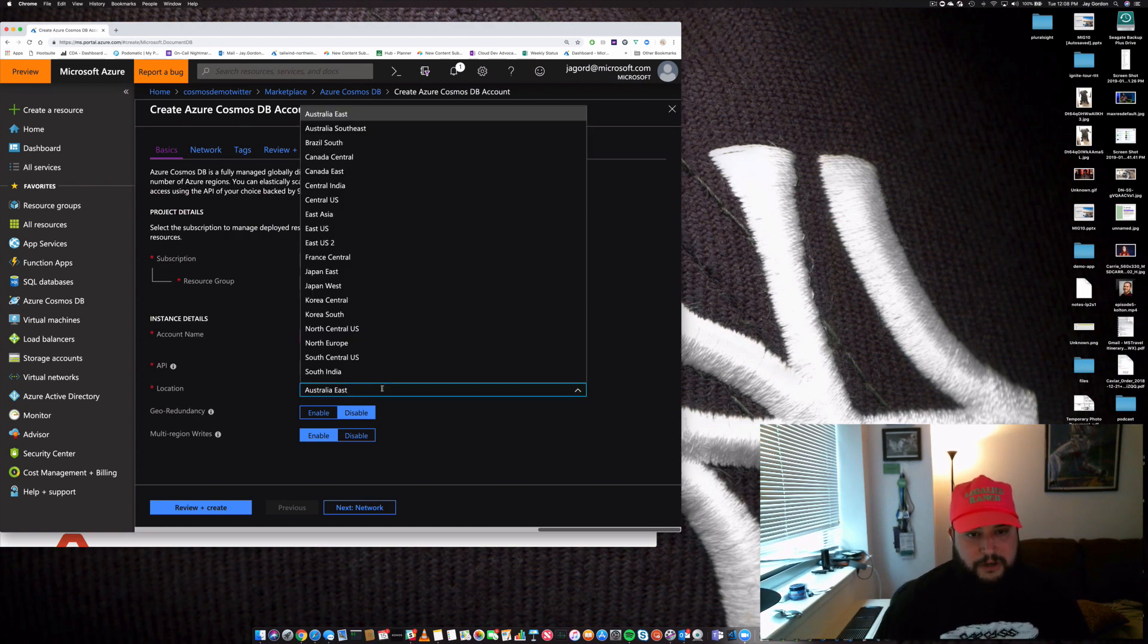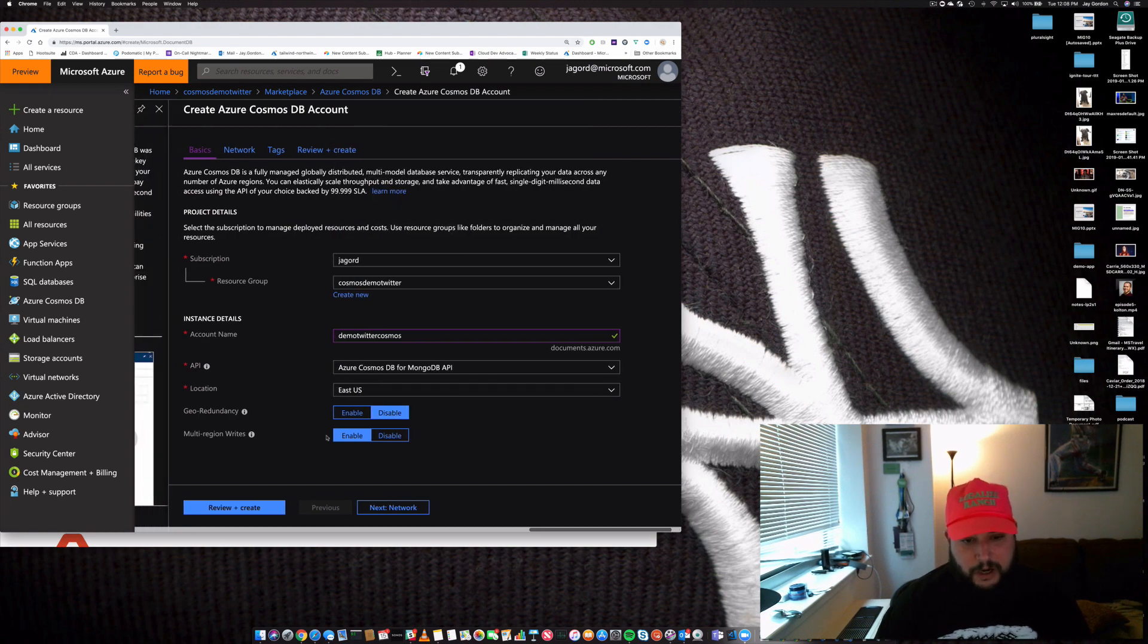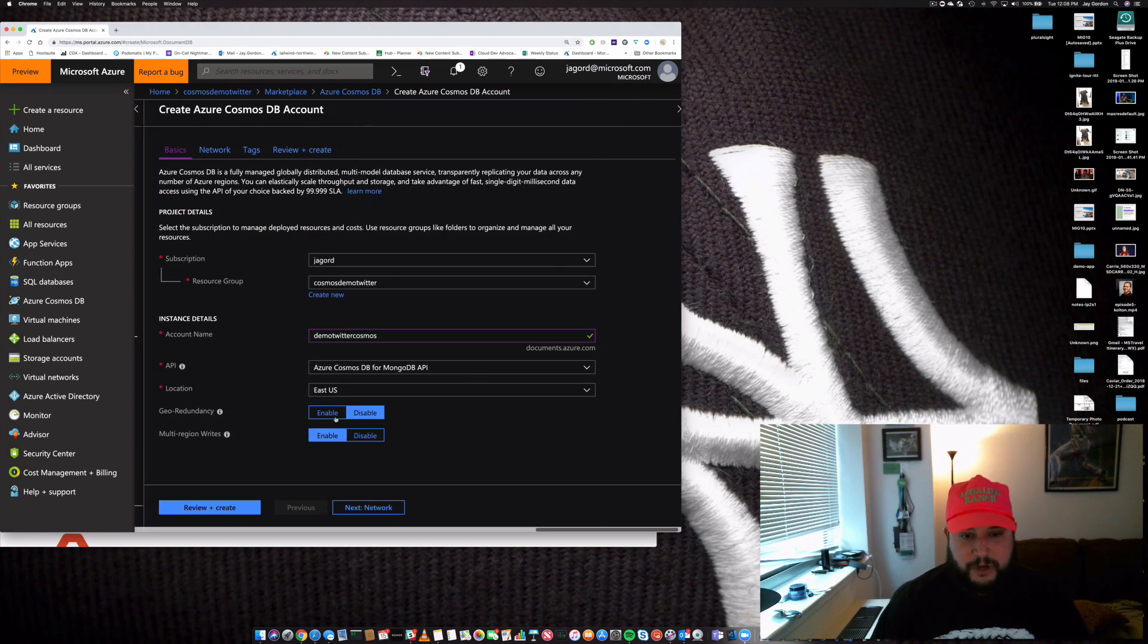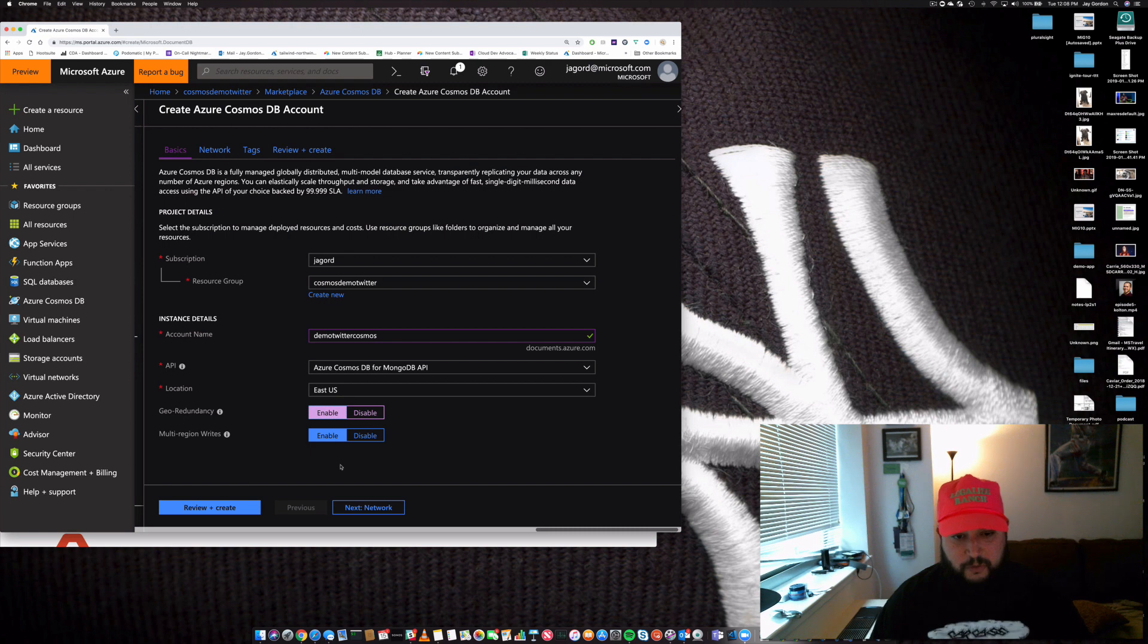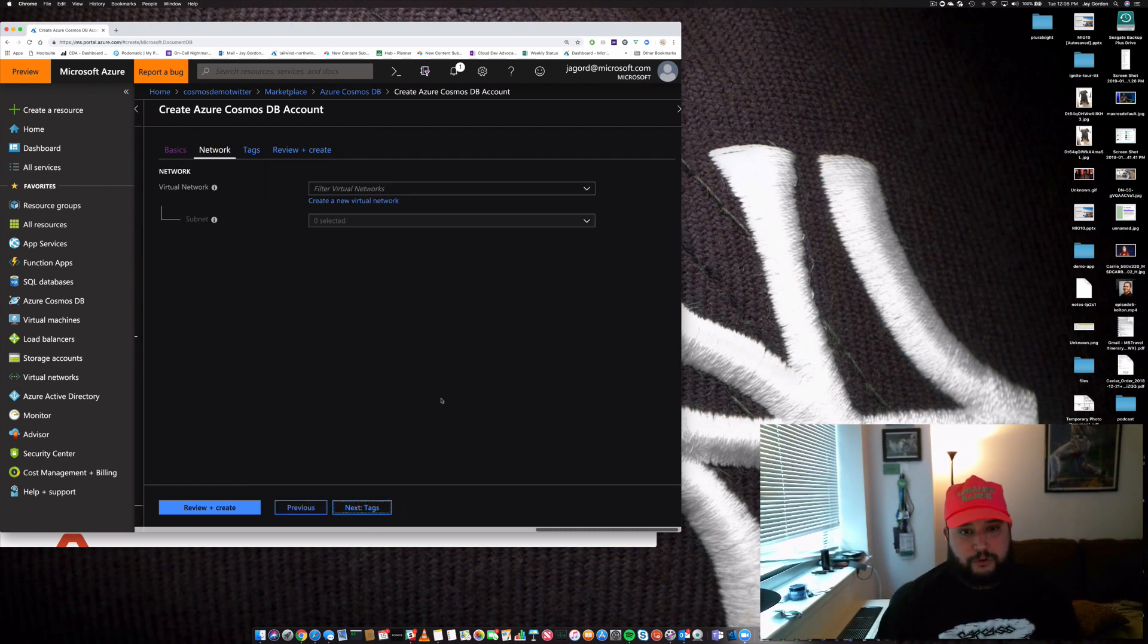We'll pick our location. Like I said, we're going to do East US. We can enable multi-region writes and we could also enable geo-redundancy, so we can put our data all over the world. That's rad. Next, we'll create